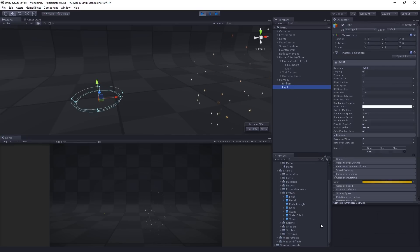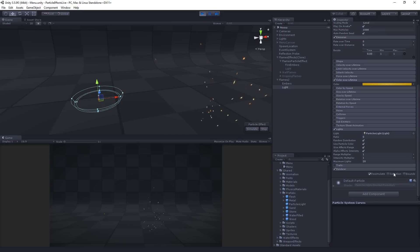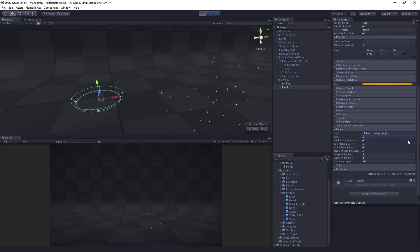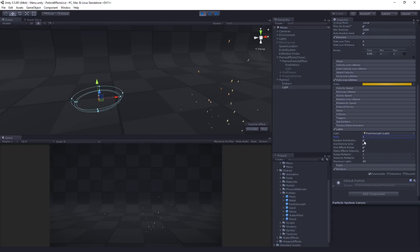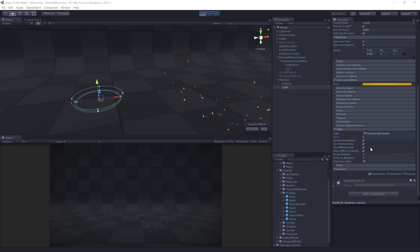So now what we're going to do on our light is we're going to assign that prefab here. And that prefab is now going to spawn every three seconds with our one particle. And so we're going to set the ratio to one. We're going to leave on random distribution. We're going to use particle color, right? So we're going to use particle color here. And use particle color is going to take the color of our one particle and use that for the color of our light, right?